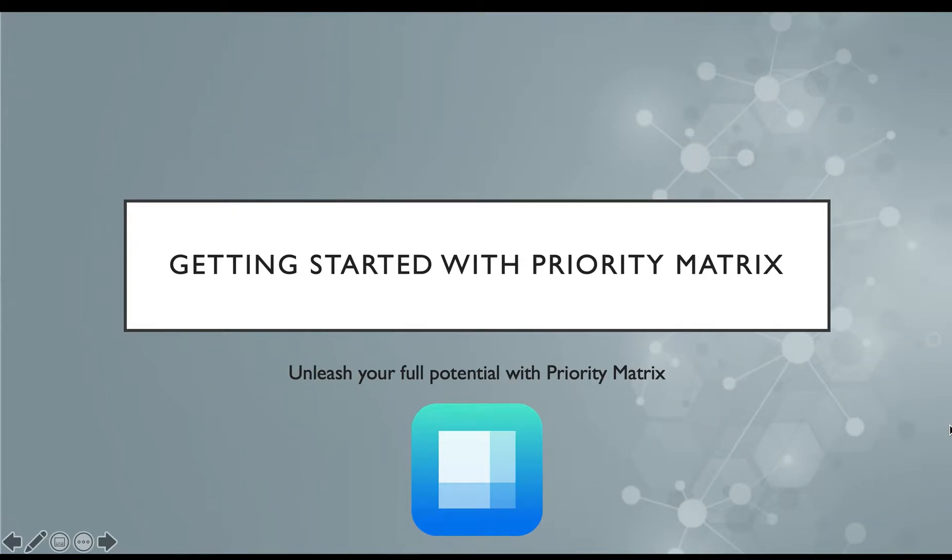Hi there, my name is Erica, and in this video I'm going to walk you through some of the foundational features for effectively using Priority Matrix with your team.